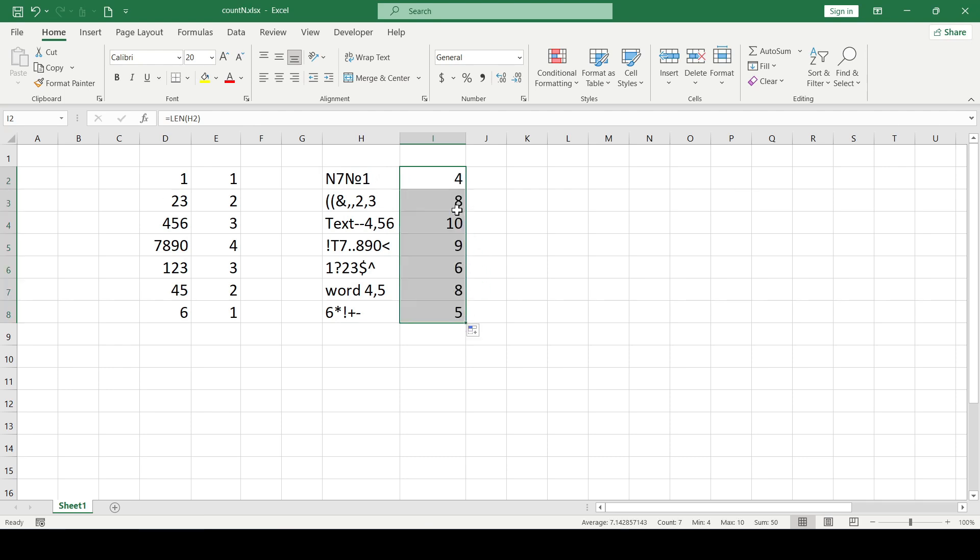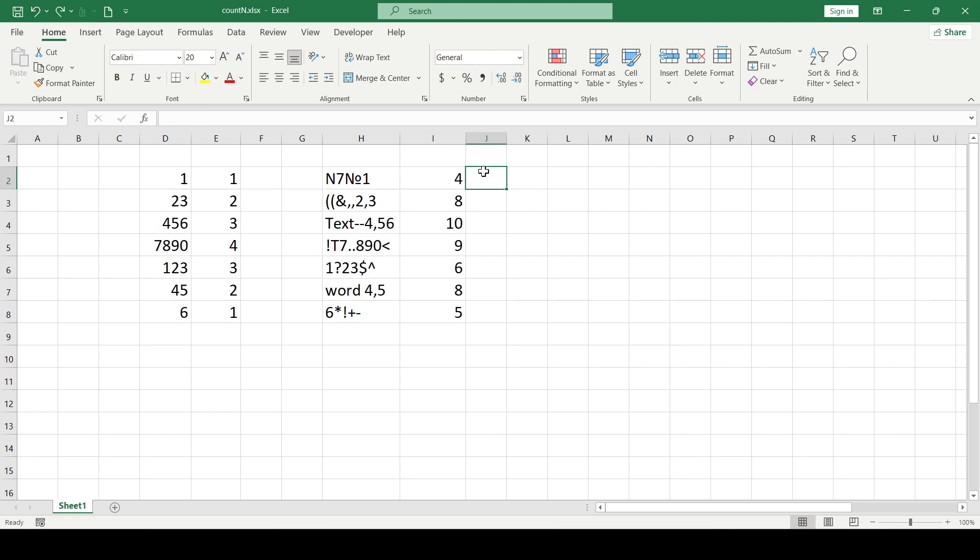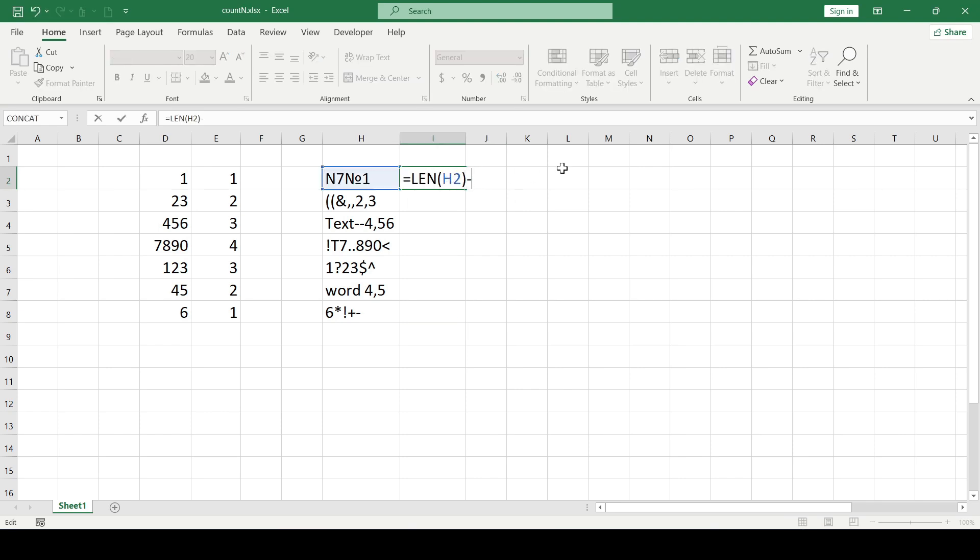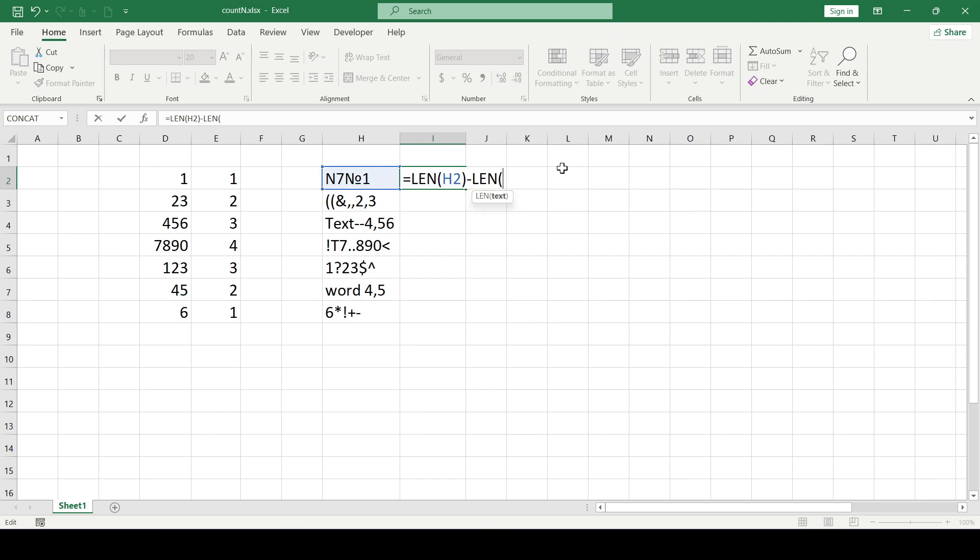And we only need numbers. To count the numbers in such conditions we will need a more complicated formula, namely the array formula. We leave the length function, then write the minus sign, again length function, its argument is the substitute function.